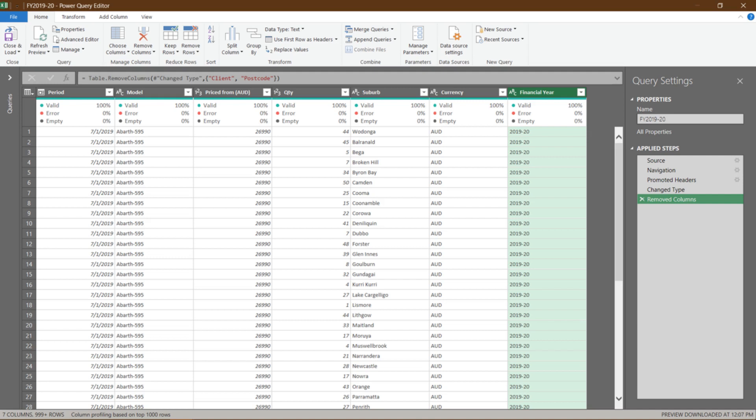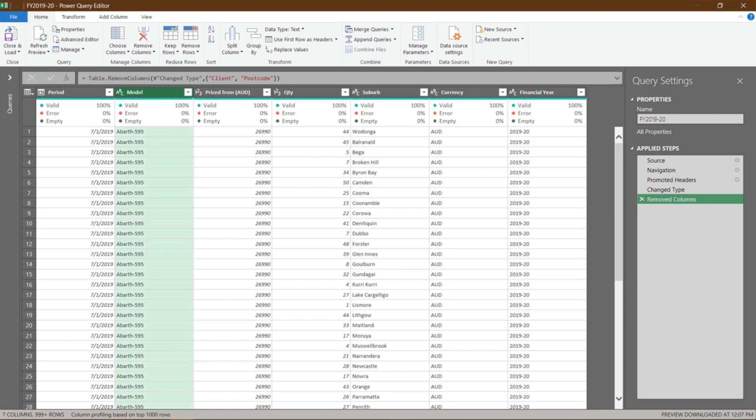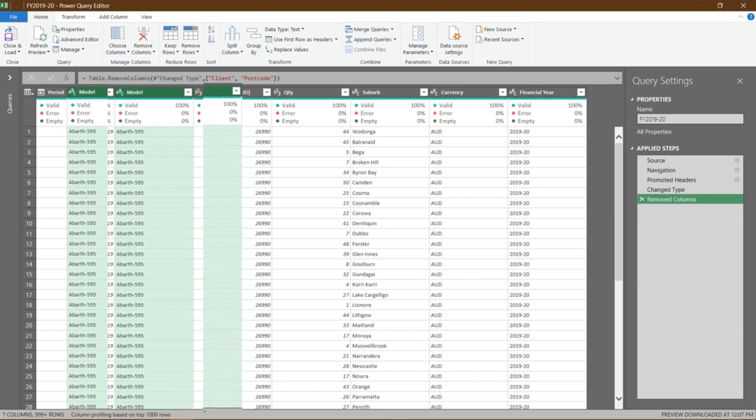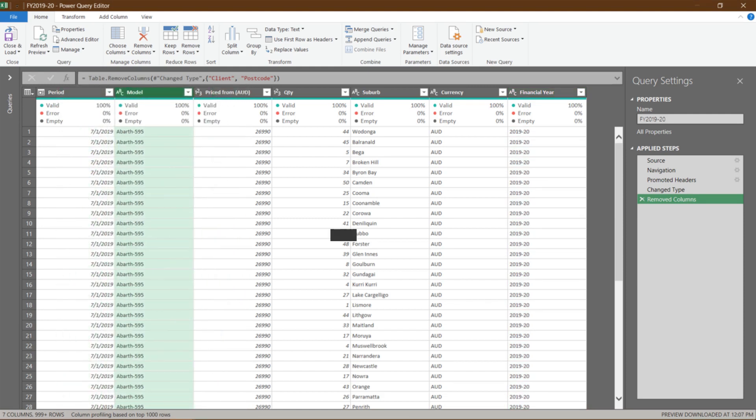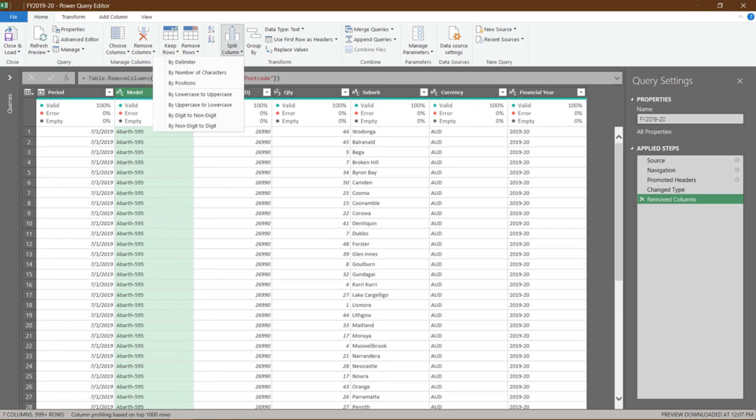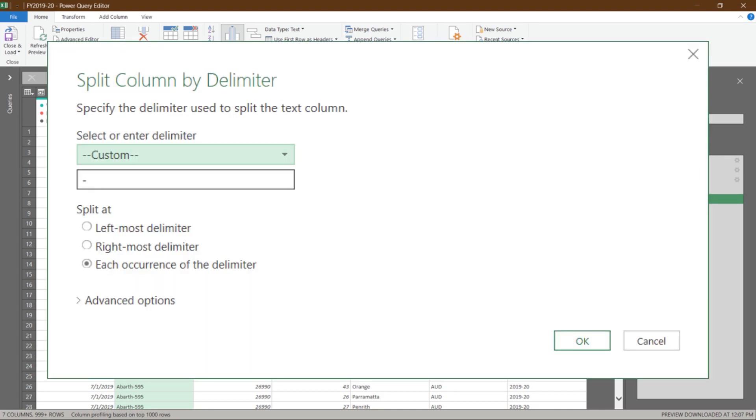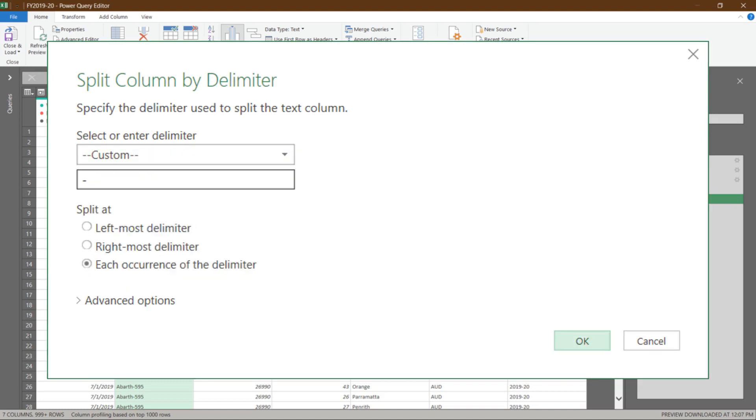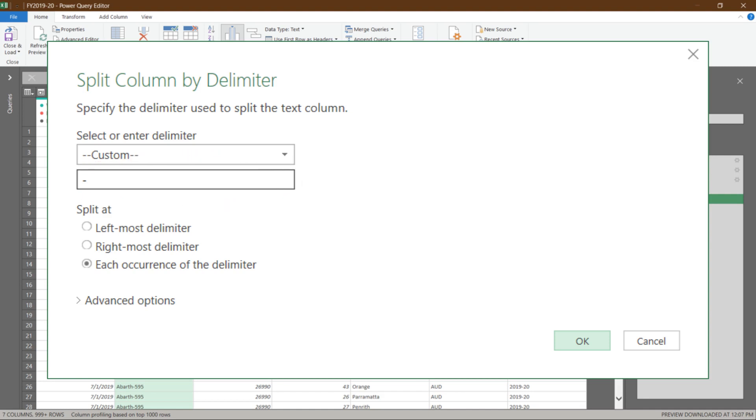The next function I will show you is Split Column. Let's select the model column, and we want to split the column into two by the delimiter, hyphen. To split the column, go to Home, Split Column, and then select By Delimiter. Before you click it, hold it for a few seconds, and the By Delimiter definition will appear. From the pop-up window, click on the drop-down list, and there are various types of delimiters. Choose Custom if none of those is correct. Usually, Power Query will detect your delimiter. Click Custom, and you will see the hyphen is already there. Click OK to continue.